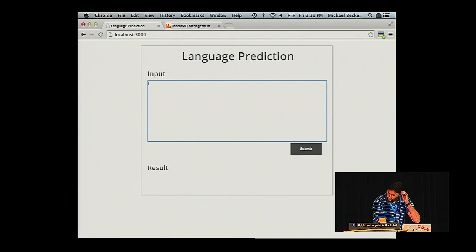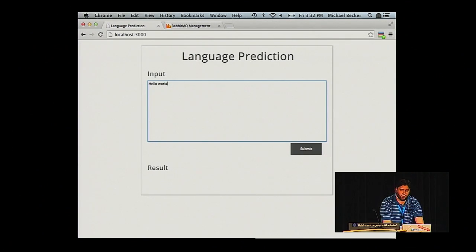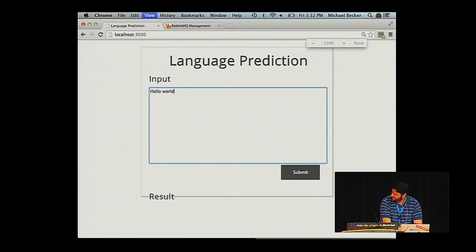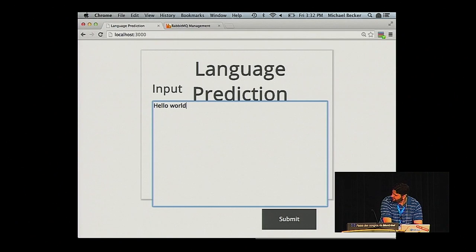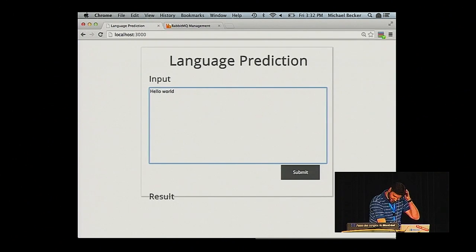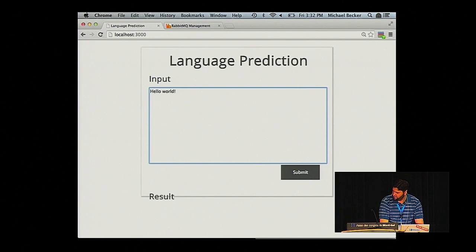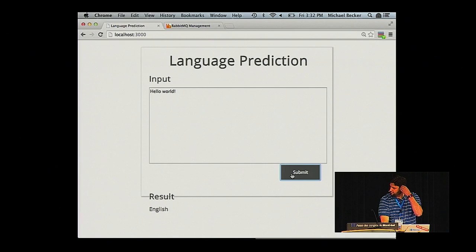This is what our front-end looks like. Let's test it out to make sure everything's working. Can everyone read it in the back? All right — let's test this out real quick. Hooray!